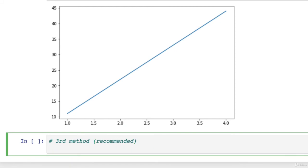So we're going to use a third method. Now, this is recommended. Of course, you can choose your own. But this is what we're going to be going through throughout the rest of the matplotlib section.